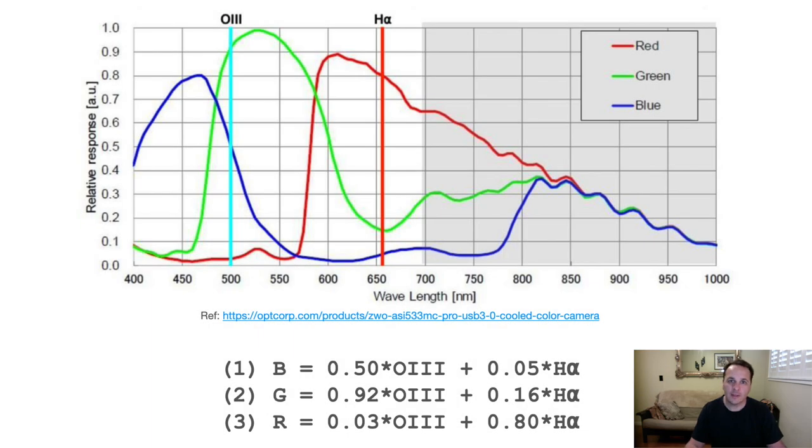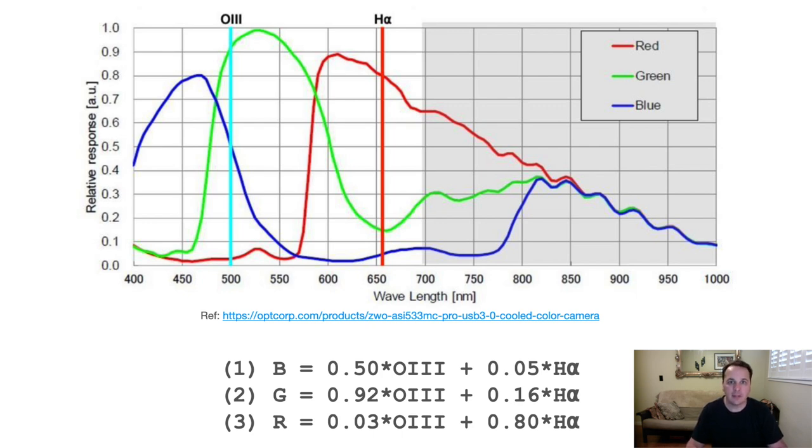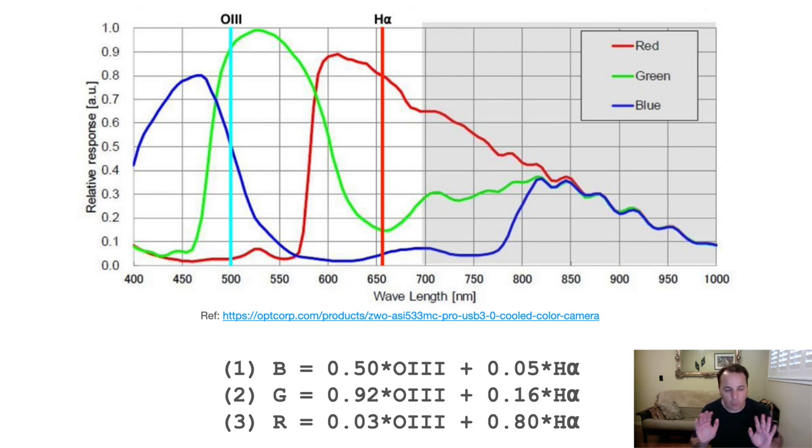Before we try this new technique in PixInsight, let's first talk about the theory behind it. As you'll see, the concept is relatively simple, but there is a little bit of math involved. Don't worry, we're going to keep it as simple as possible.